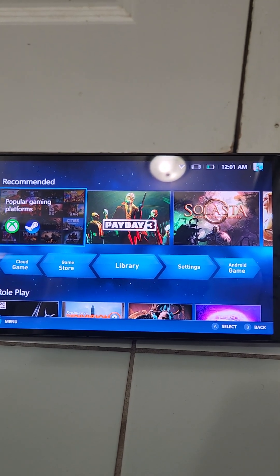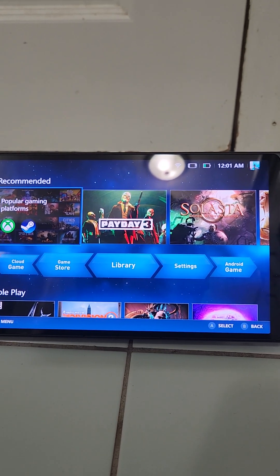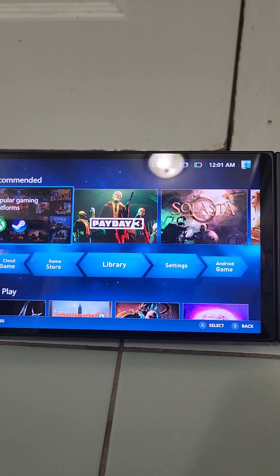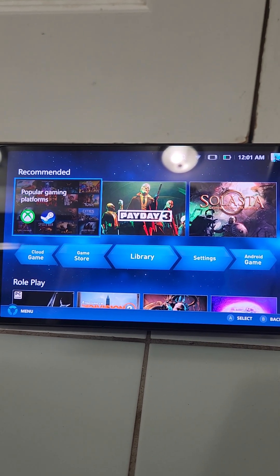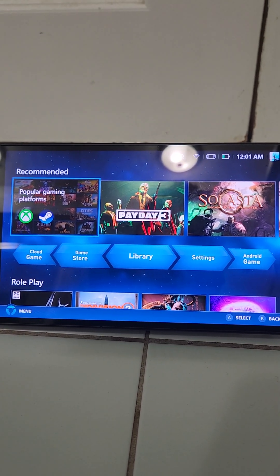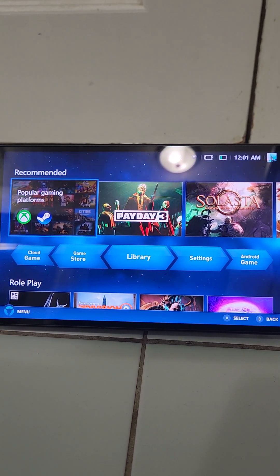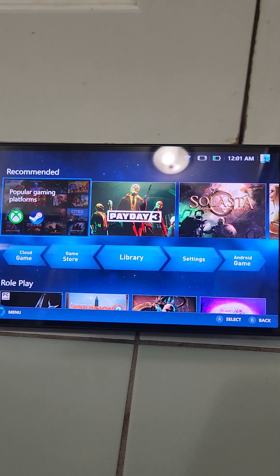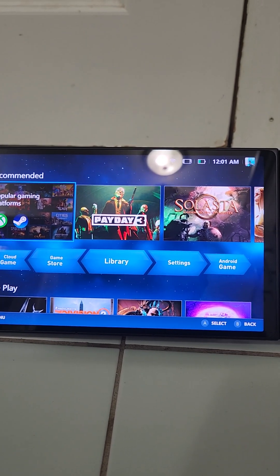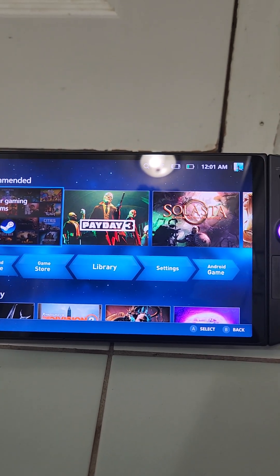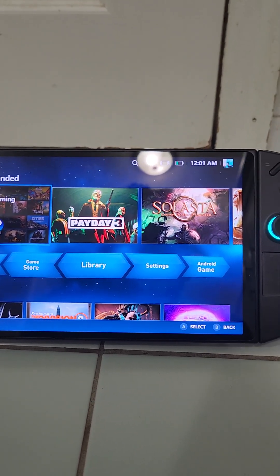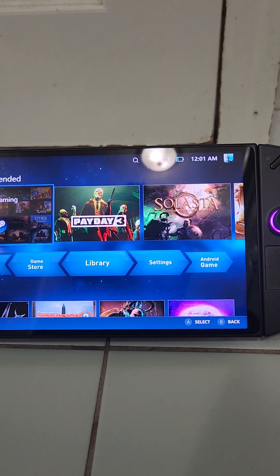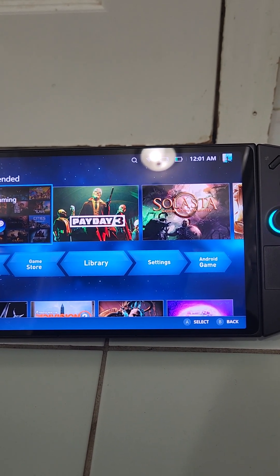Lenovo wants you to go through using their factory recovery image or using the image that is on the system. The people who have just tried a plain restore have had issues downloading Legion Space.